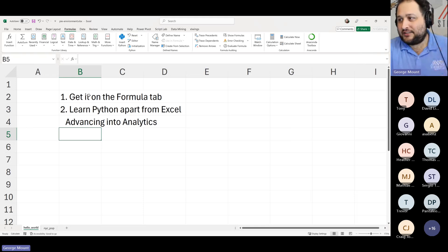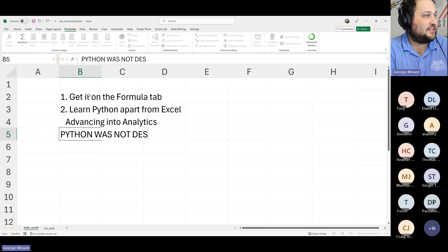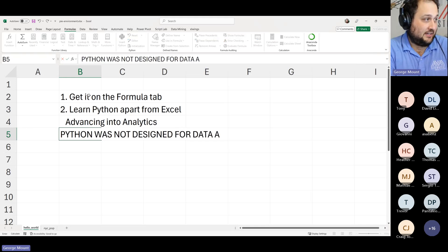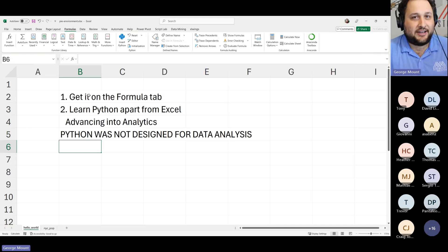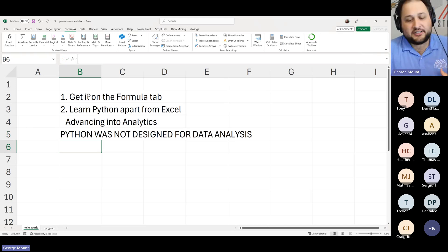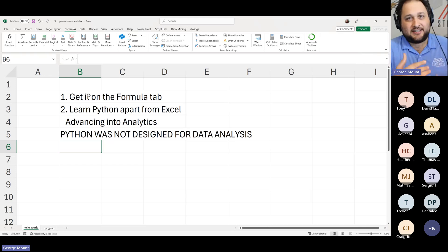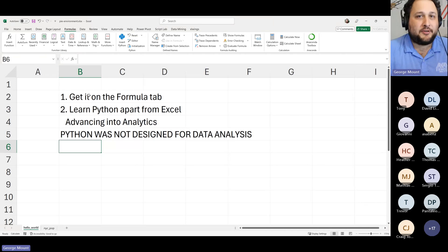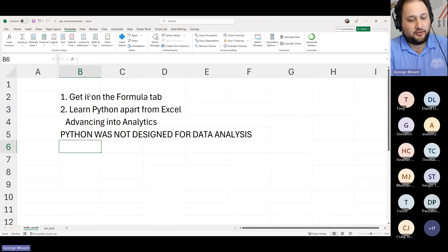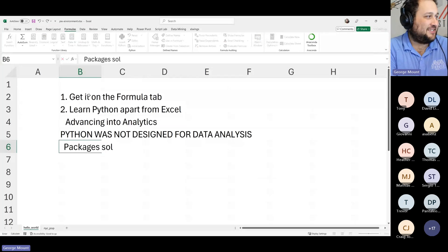The other thing to understand is the initialization environment of Python in Excel. I'm going to put this in big caps: Python was not designed for data analysis. That doesn't mean we shouldn't use it — it just wasn't designed for that. It was really designed to be more of a general-purpose programming language for operating system interaction, scripting, and processing. However, due to packages, this problem gets solved. We can go up here to the Python ribbon — if you do not see this, check that resource link I shared earlier.